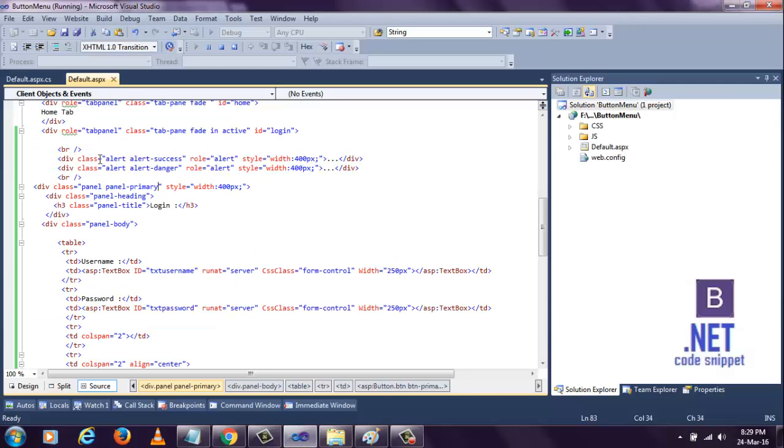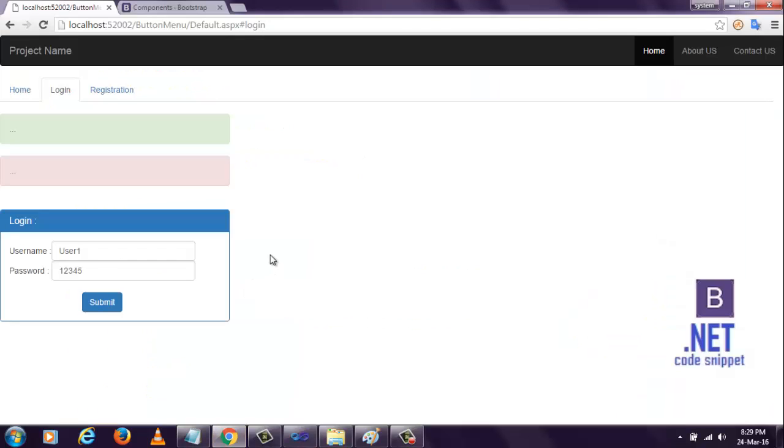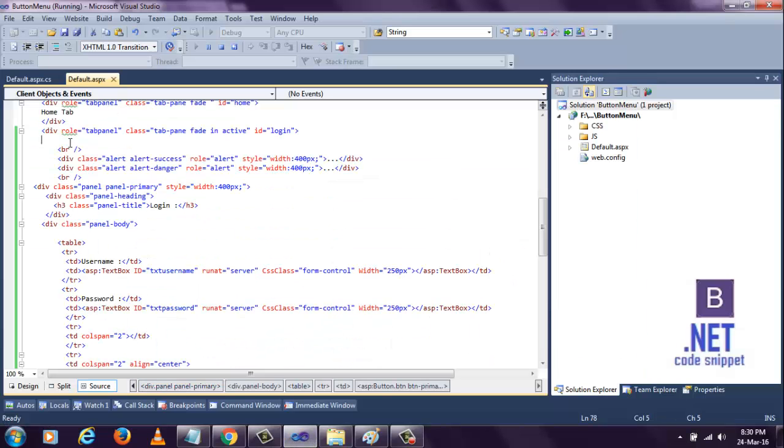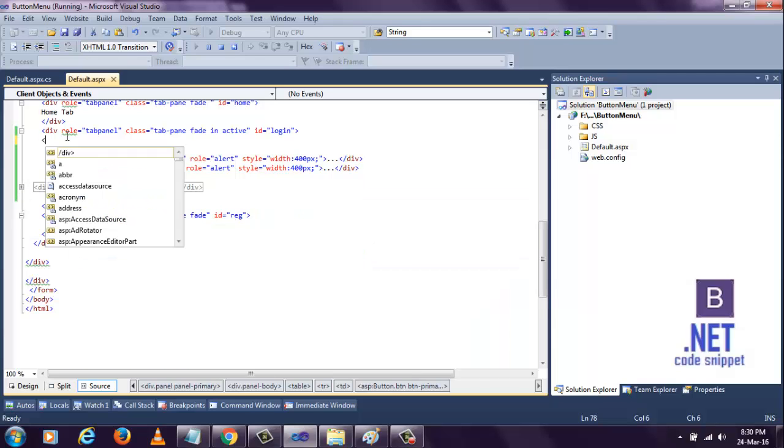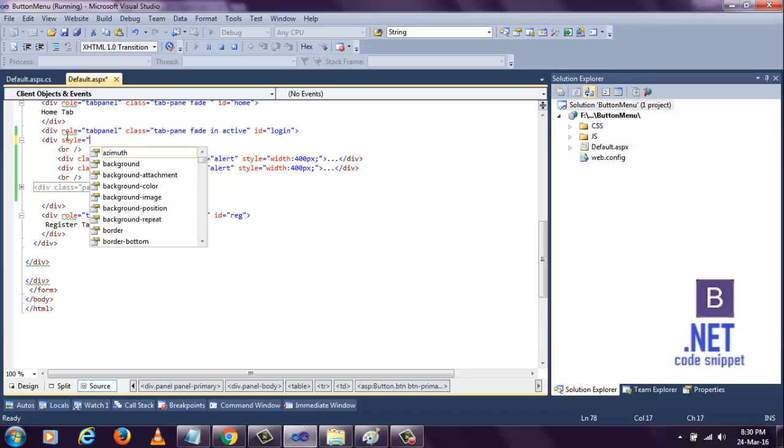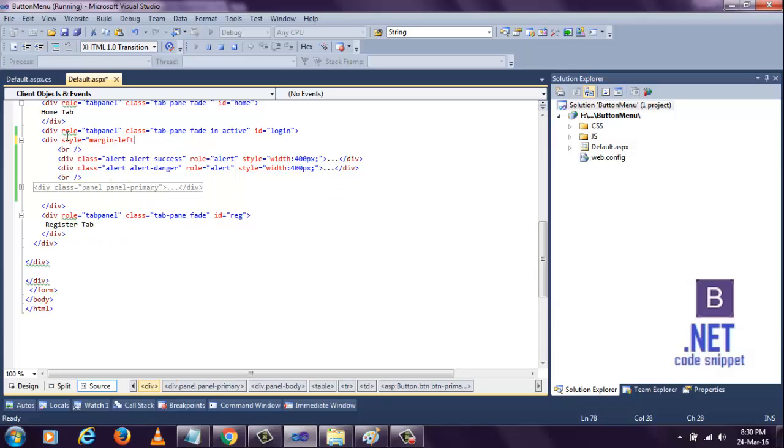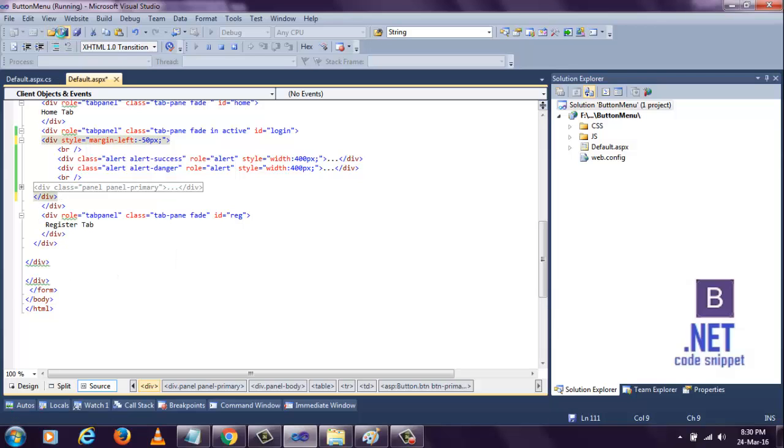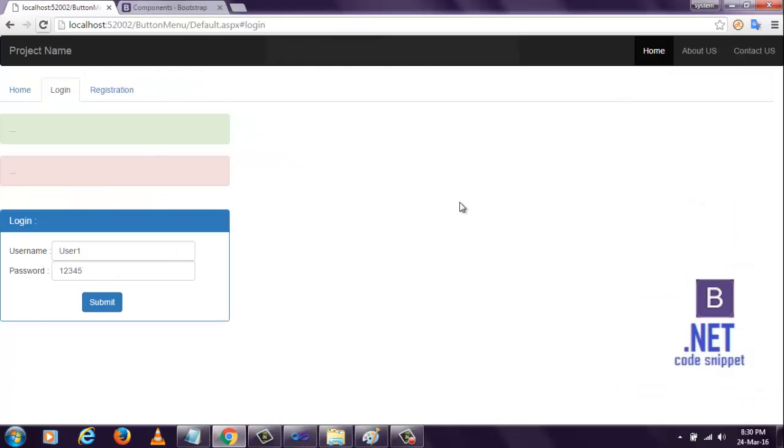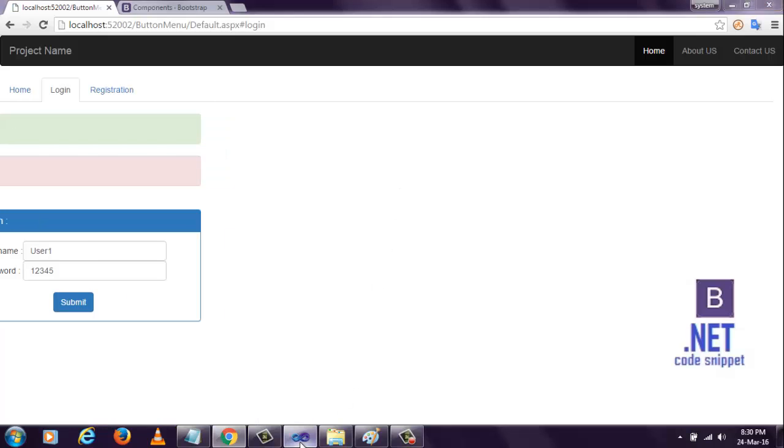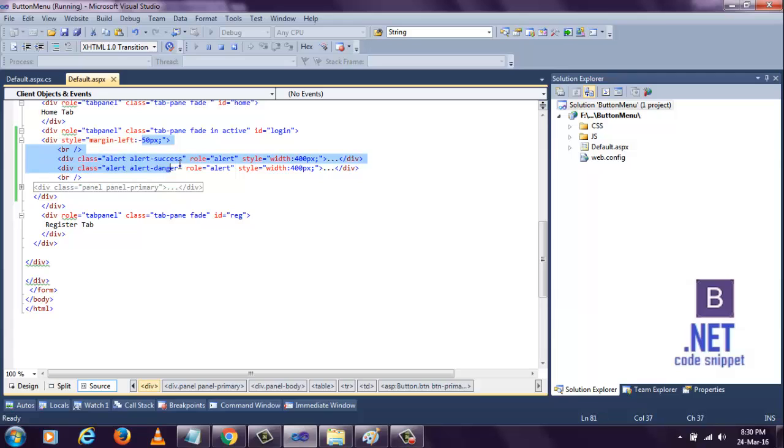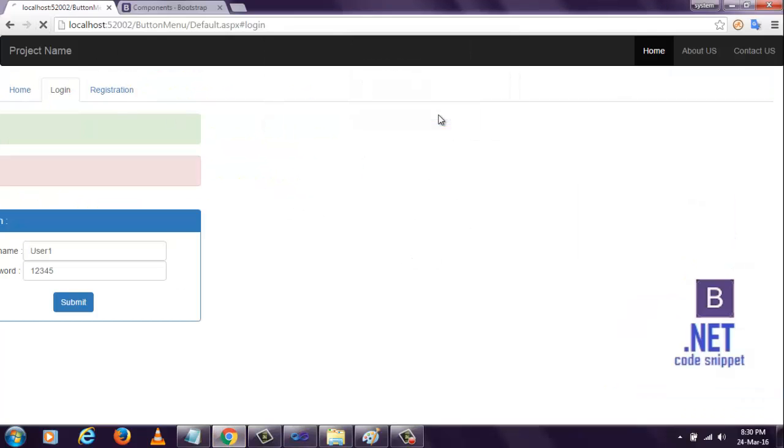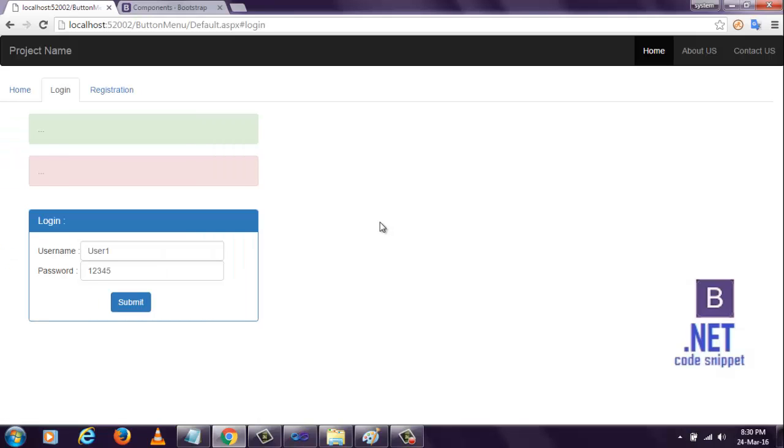Now we need to do one more customization. The controls are sticking to the left side. I want to move them to the right side. For that, I have to write something. Now save it. You see, that will give some space.